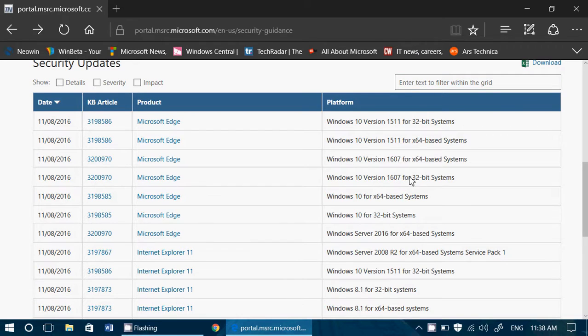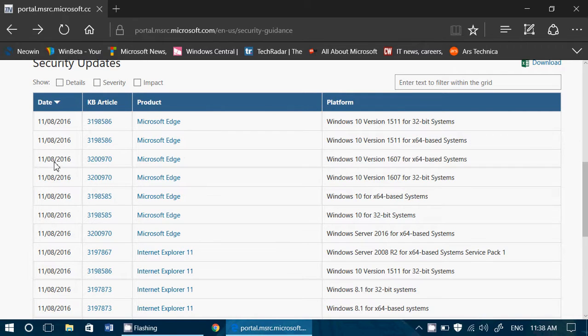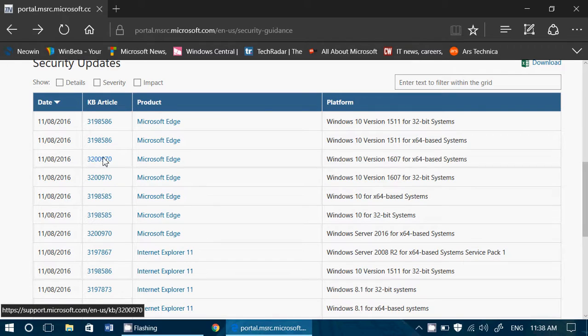When you see an update, for example, here I have one from yesterday. You see the date of the update, and it gives you the KB article and the product that is affected. Here it's Microsoft Edge.